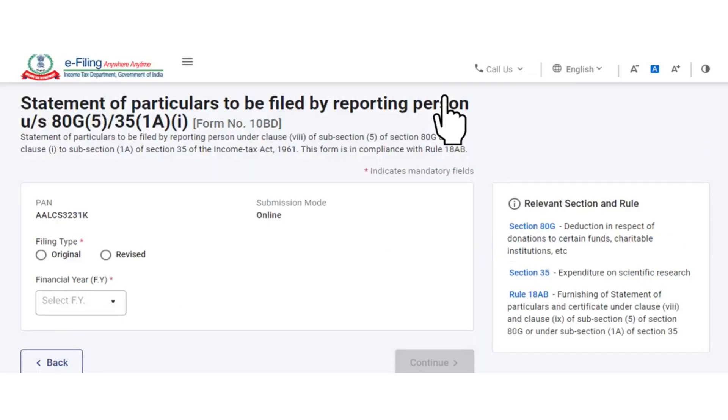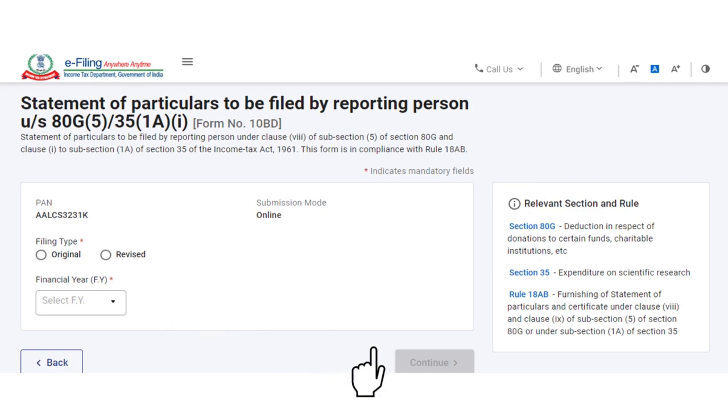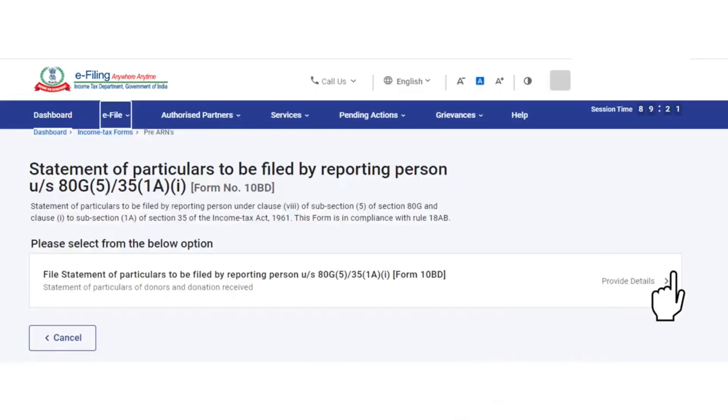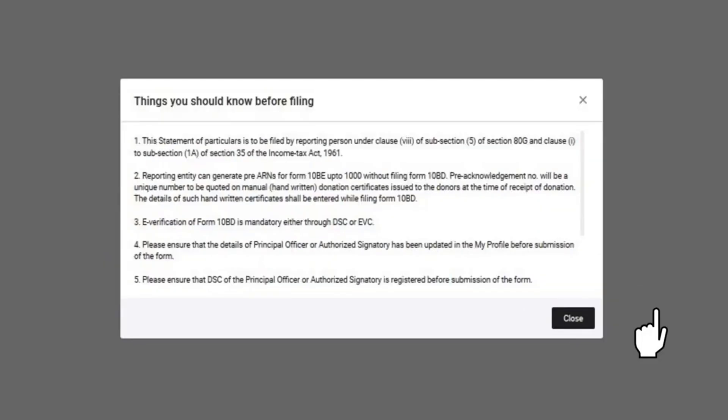On reaching Form 10BD page, they will find that the PAN number and the submission mode is auto-populated. The reporting person is required to select the filing type and the financial year and then click on Continue button. Post clicking the Continue button, they are required to provide details of the particulars which are required to be filed by the reporting person. Read the general instructions and then close the pop-up. Further, things that a person should know before filing Form 10BD will be displayed on the portal. You can read the instructions and then click on Close.